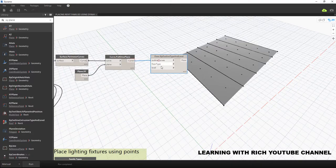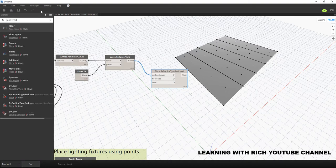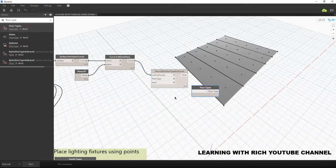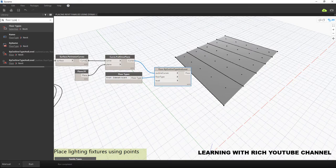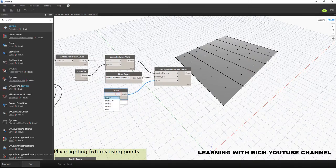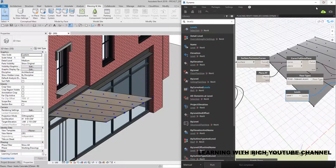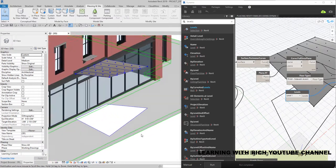We just need to specify a couple more nodes: the floor type and the level. For floor type, I'll select 'Finish Sidewalk Accent' — that's the floor type — and connect it. For the level, I'll type 'Levels' and select Level 1. Now let's run it. There you go — there's our floor!